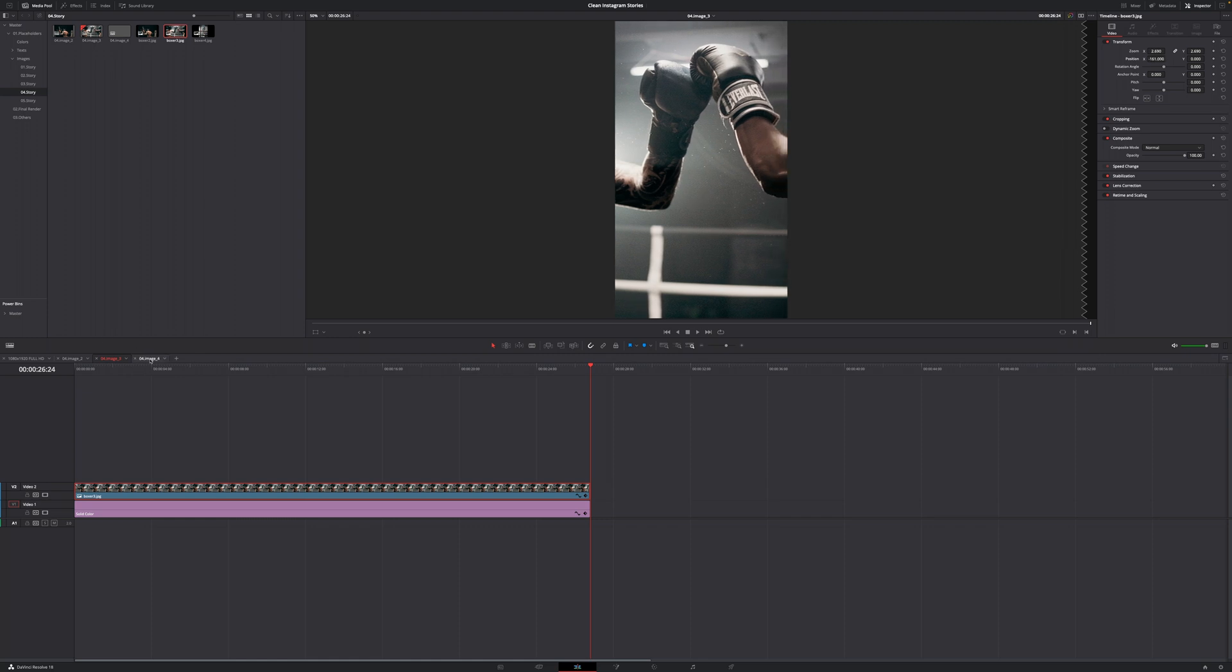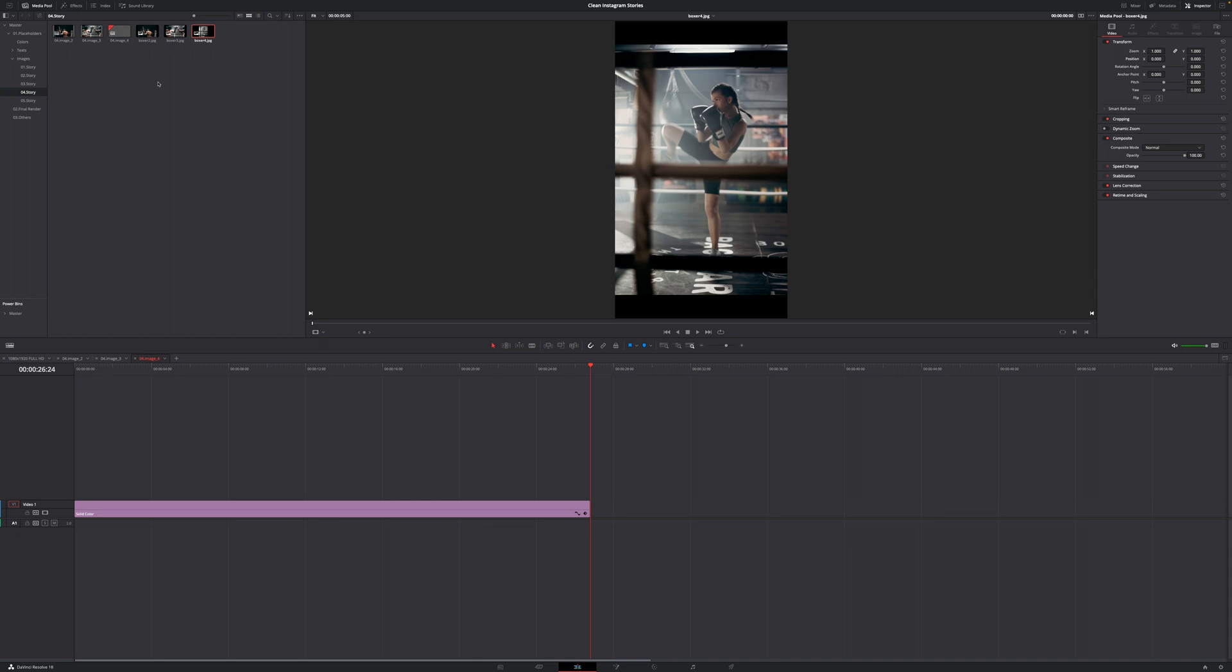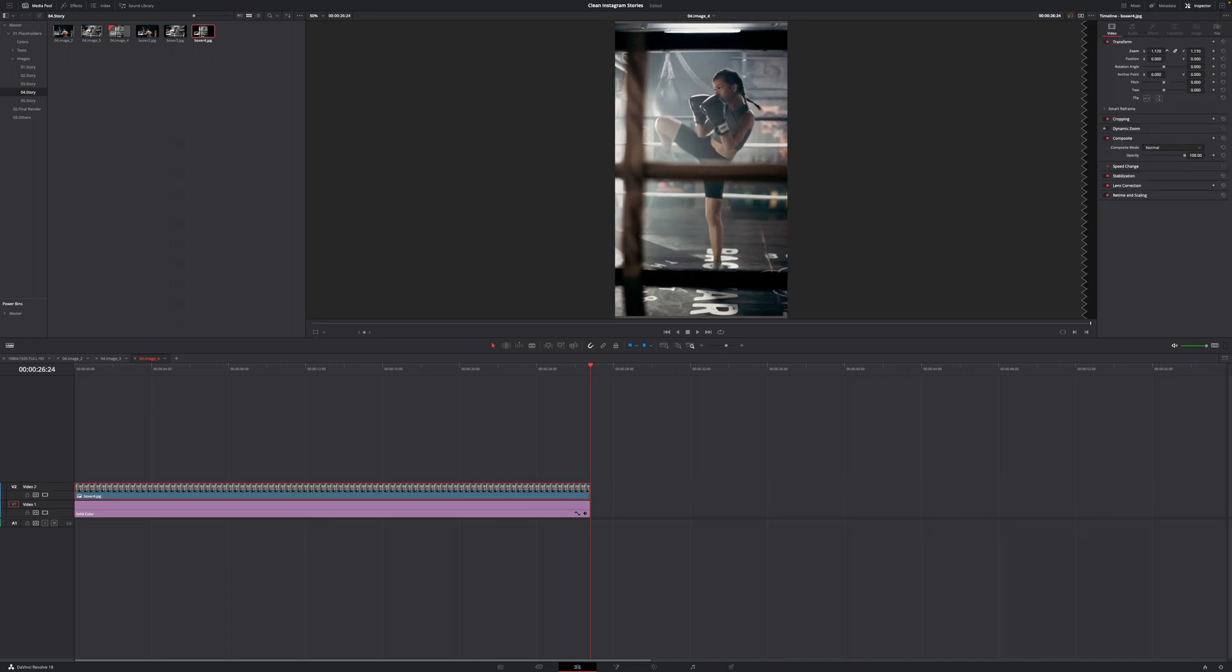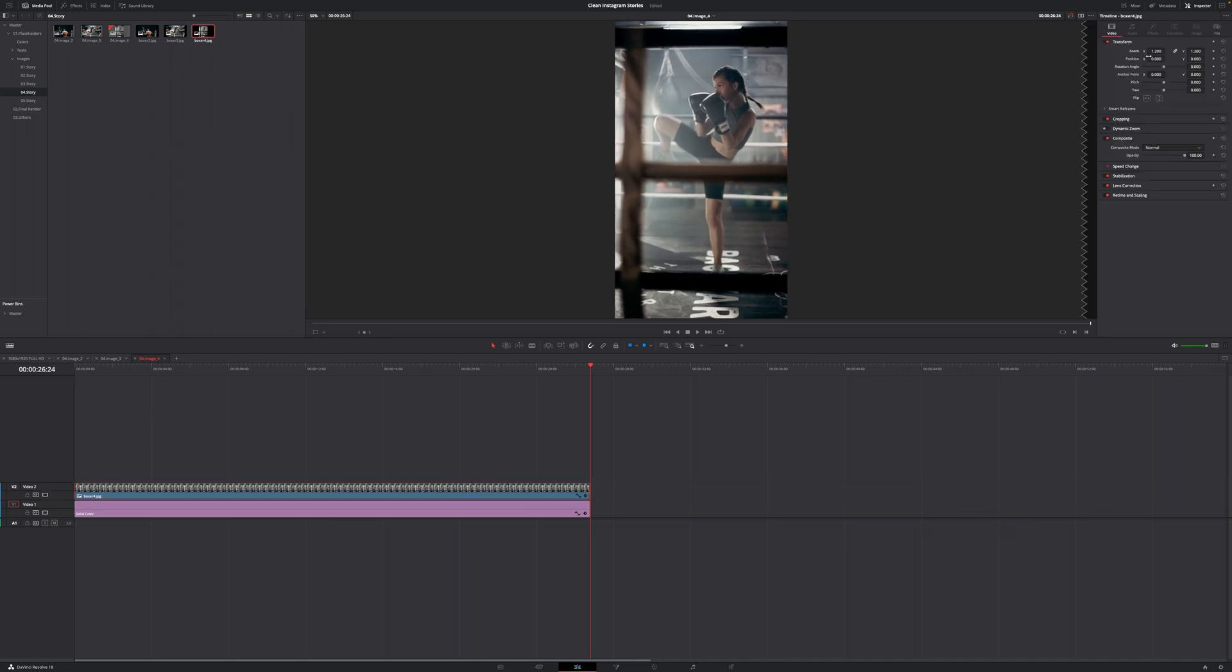Then I'm going to hop into the last timeline, timeline number four. I'm going to open this image right here. I'm going to make this a little bit longer. And again, just quickly reframe this.